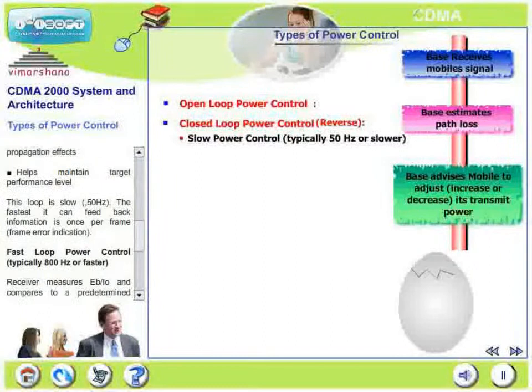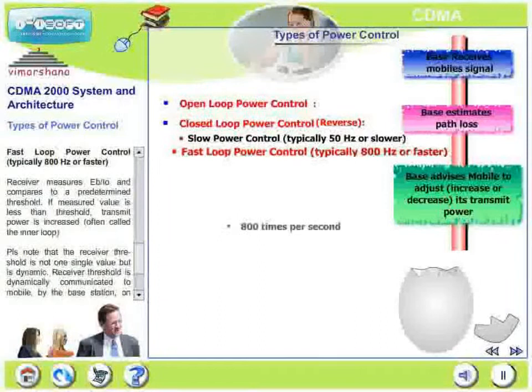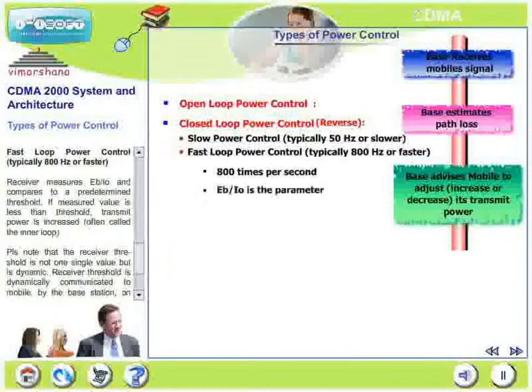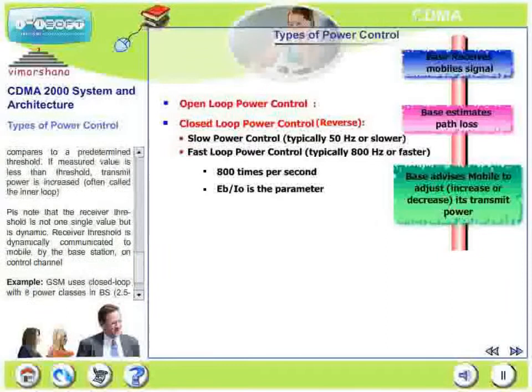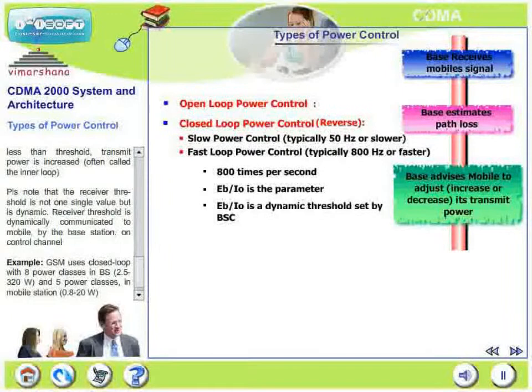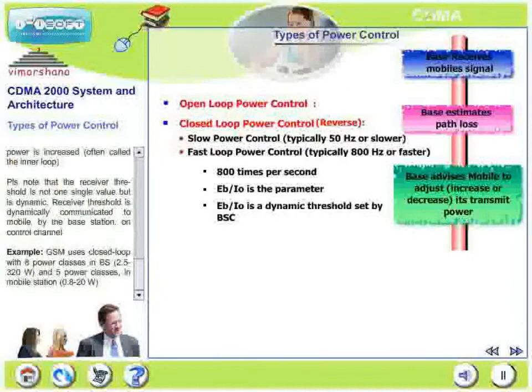Fast loop power control operates at 800 cycles or faster. The receiver measures Eb/I₀ and compares it to a predetermined threshold: if the measured value is less than the threshold, transmit power is increased; if greater, transmit power is decreased. This is often called the inner loop. The receiver threshold is not a single constant value — it is dynamic and communicated to the mobile by the base station on a specific control channel. For example, GSM uses closed loop with 8 power classes at the base station and 5 power classes at the mobile station.